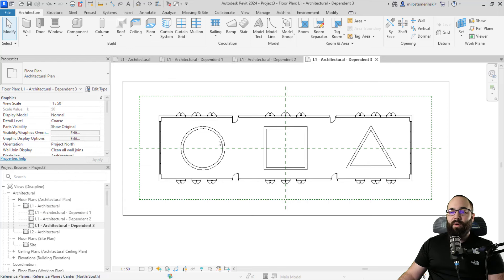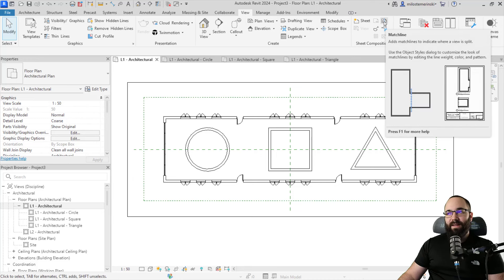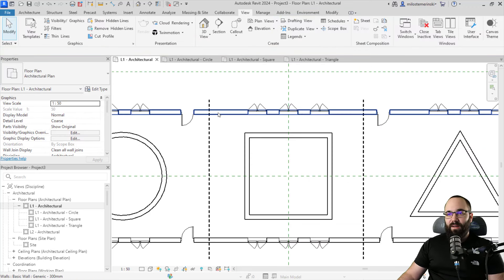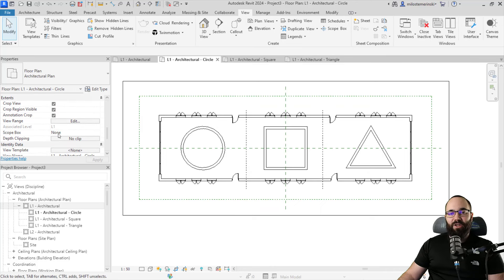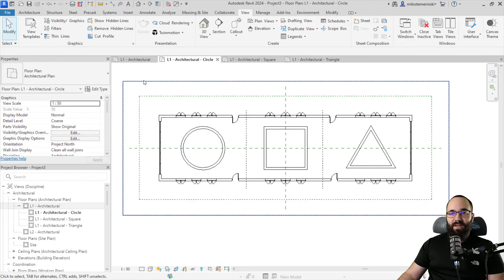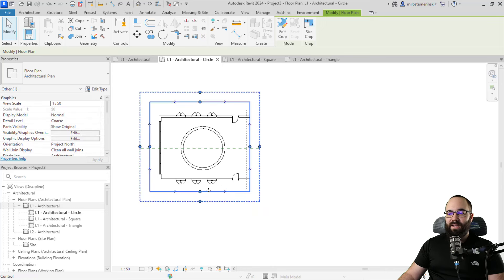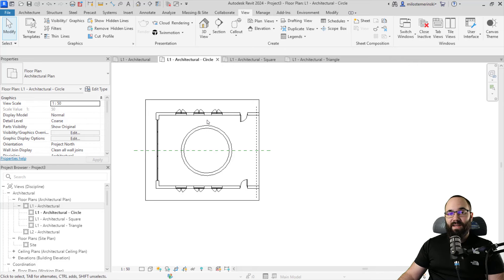I'm going to rename these according to the shapes. Once renamed, I come back to the original view, go to the View tab, find Sheet Composition, and there you'll find Match Line. This allows you to show where you split your views. I'll click on that and place one match line here, hit Escape, and then the second one over here. Once done, hit Finish — it's just a simple dashed line. Now for the circle view, I'll go to Extents, make sure they're not limited to a scope box, and use the crop region to keep just the circular part of the building, a little bit beyond the match line. I'll repeat the same for the rest of the views.